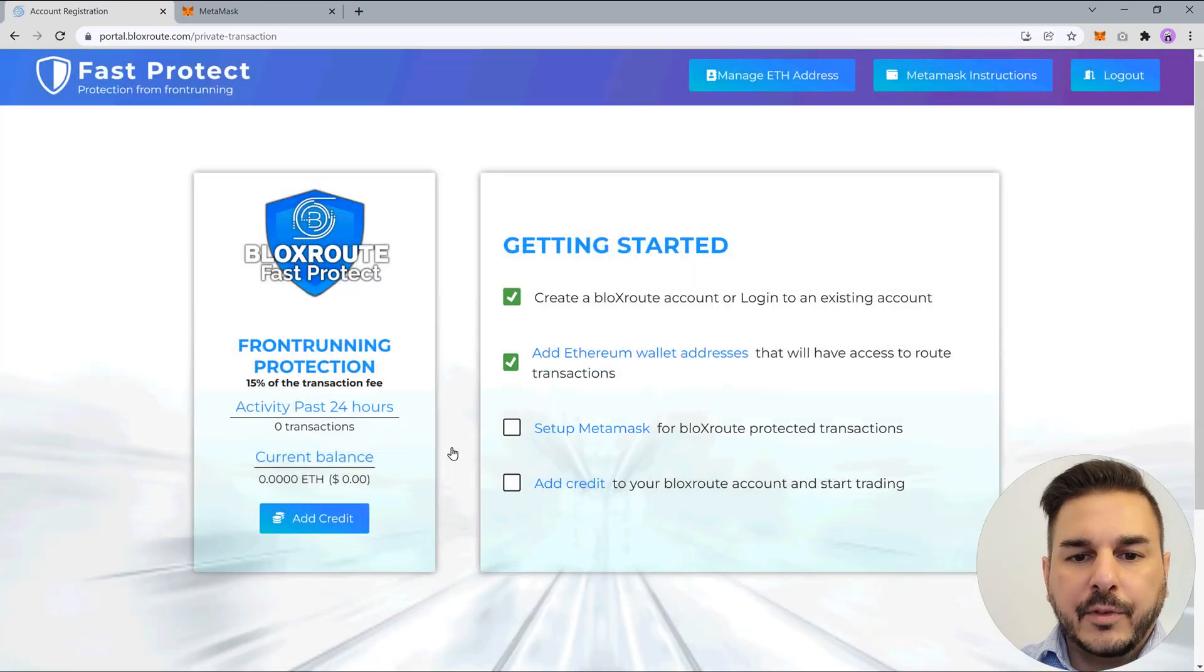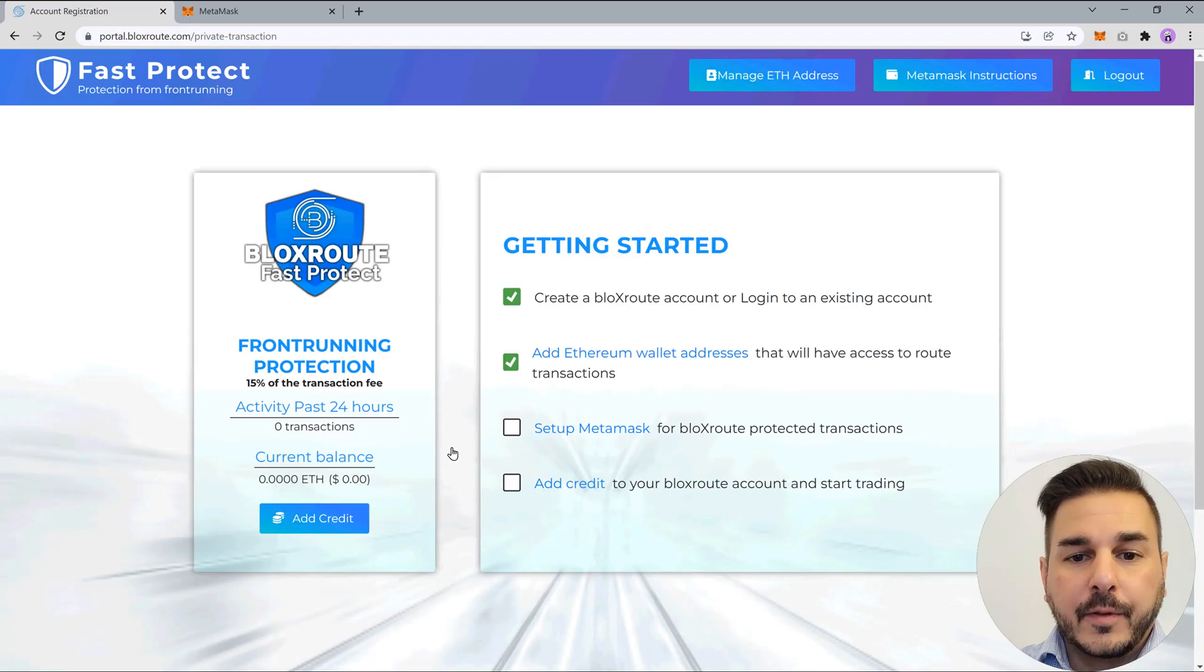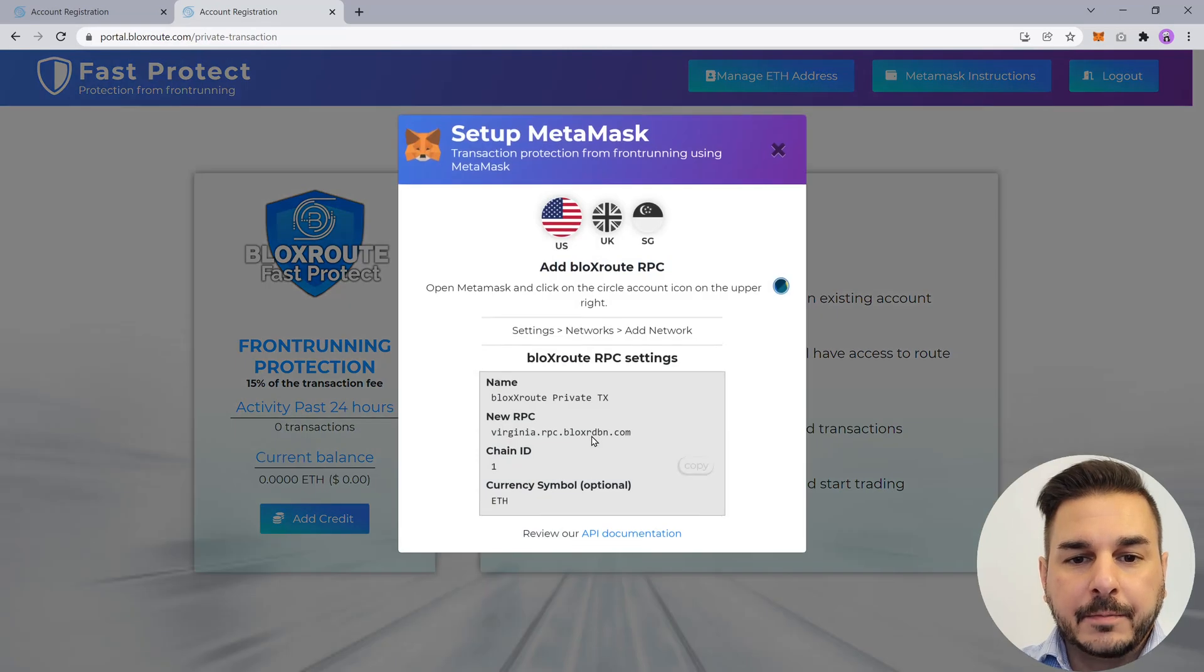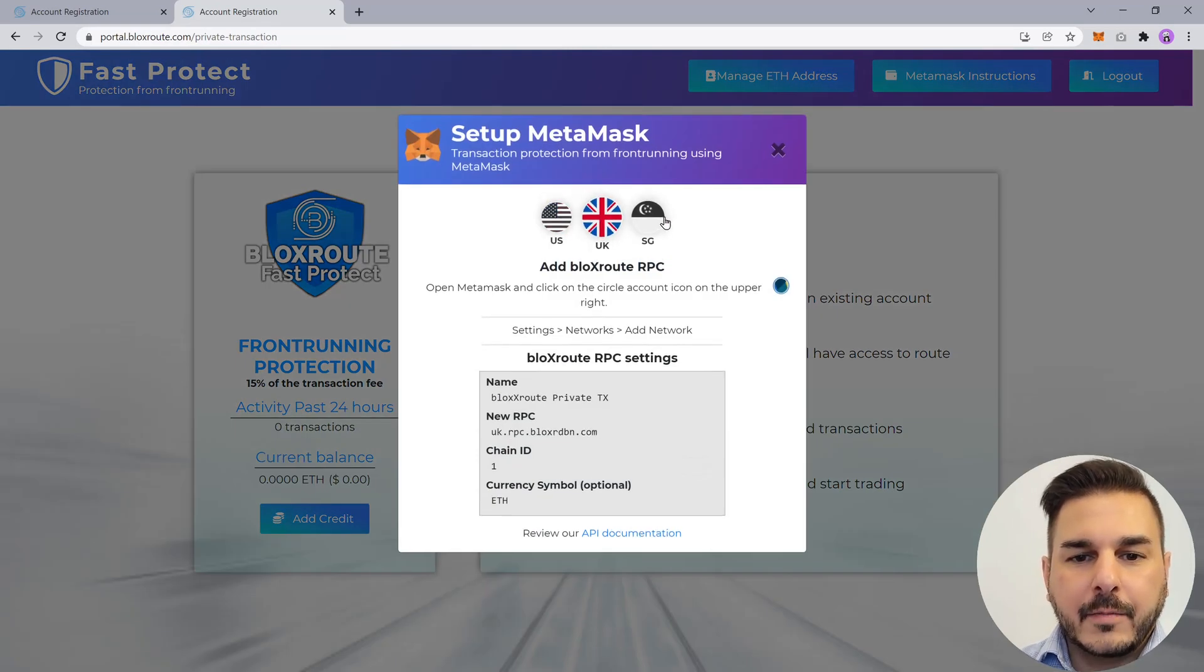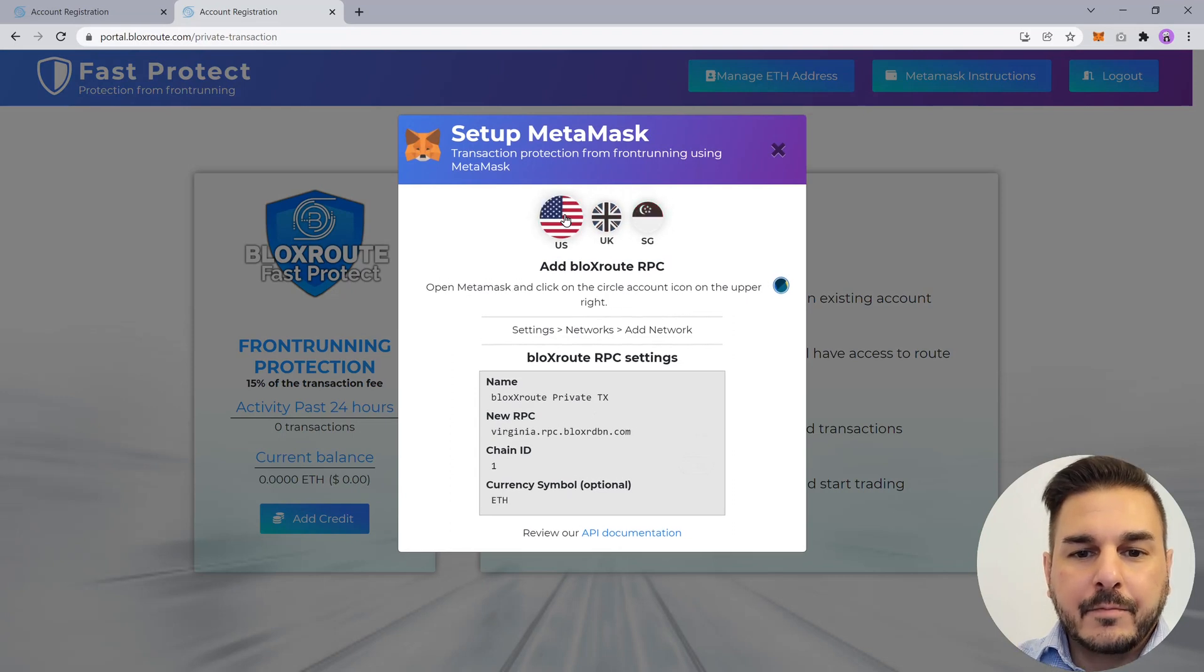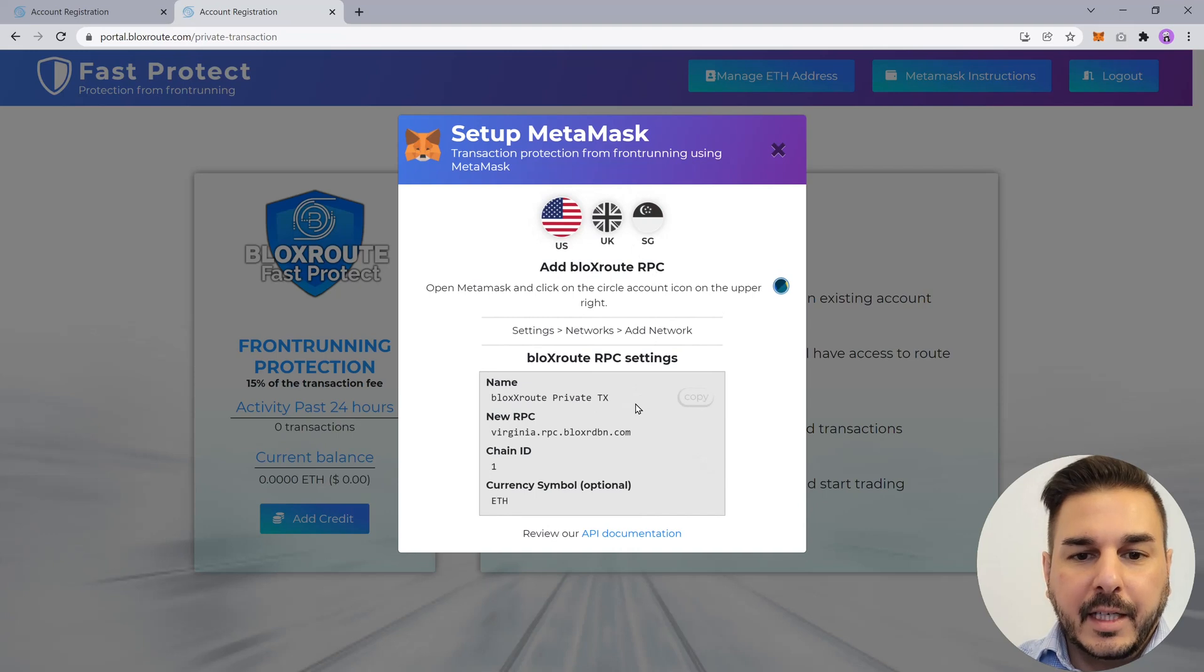Now we'll set up a custom RPC so that we can route our transactions over the private BlocksRoute network. Adding a new RPC address is like a website address for your wallet. Ethereum mainnet will still be available and copy each of the specific elements into MetaMask.